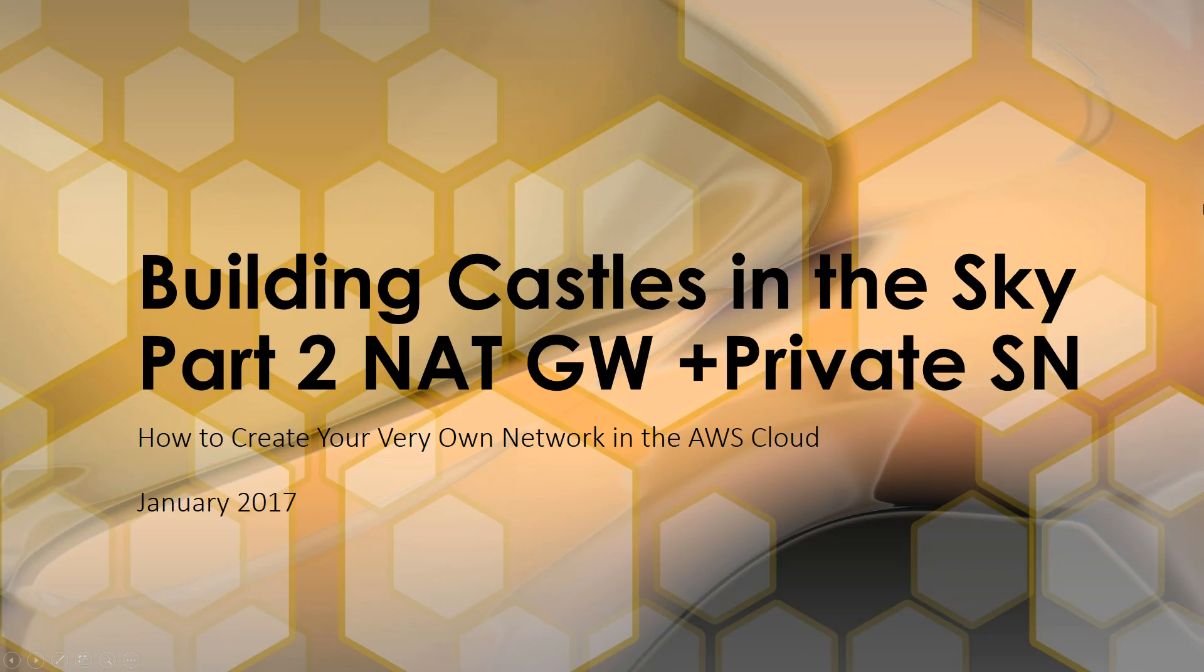Hello everyone, my name is Luis Hernandez and thank you for joining me for part two of building castles in the sky. Today I will be discussing NAT gateways and private subnets.